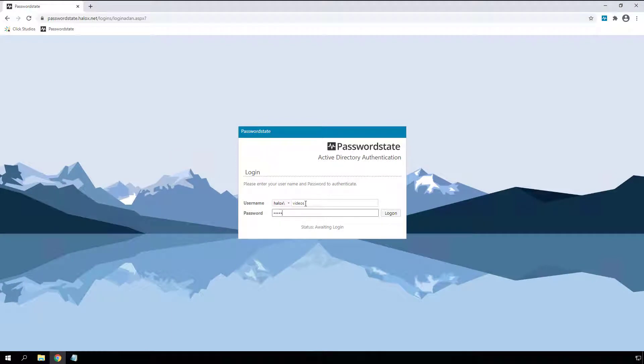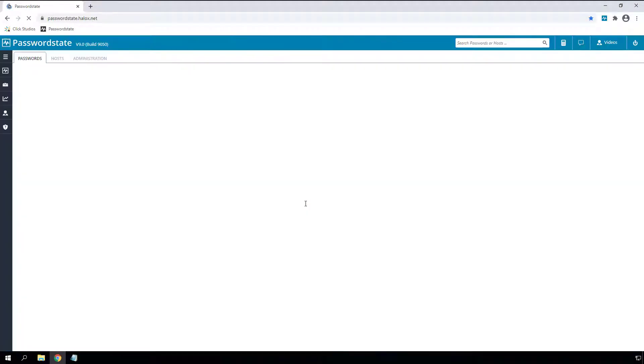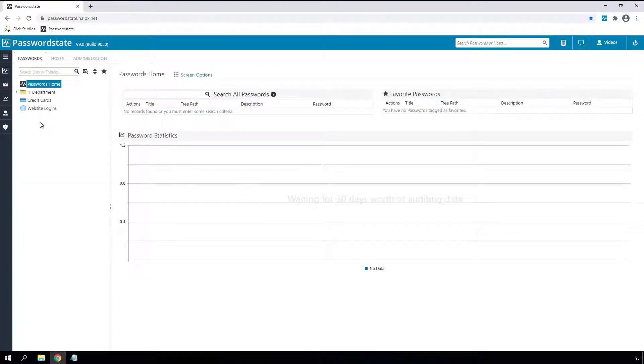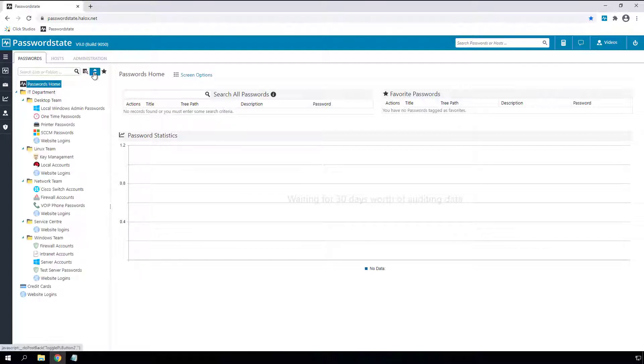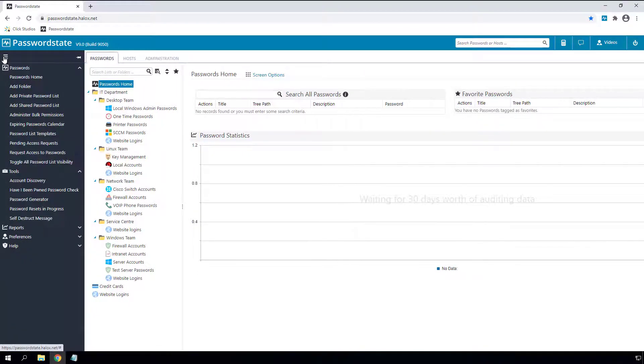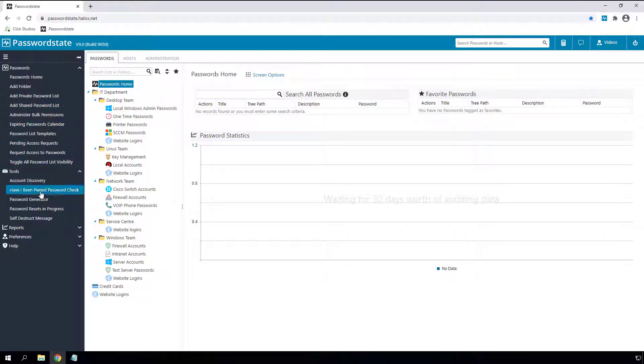I'll start with the user interface. We've got all new icons for folders, password lists, and account types. We've also changed the menu system for a slightly more modern feel.